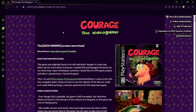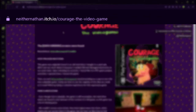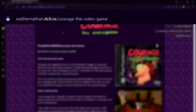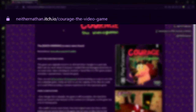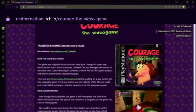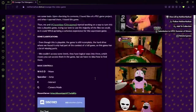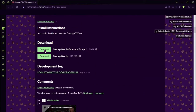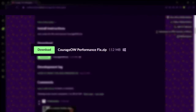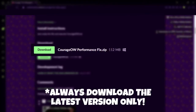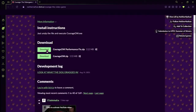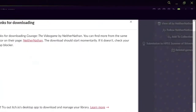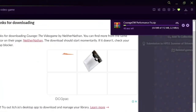To download the game, you have to visit developer Neither Nathan's itch.io page. Don't worry, the direct download link of the game is there in the description. Scroll down and click on the download option. Make sure to download the Courage OW performance fix zip file only, as it contains the latest workarounds. After the click, your game will start downloading.